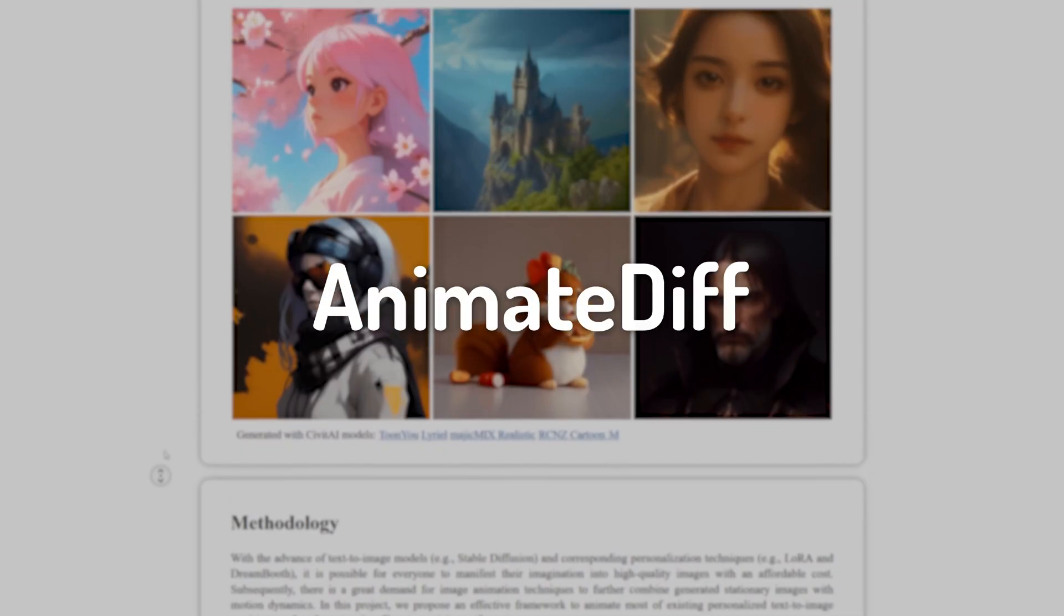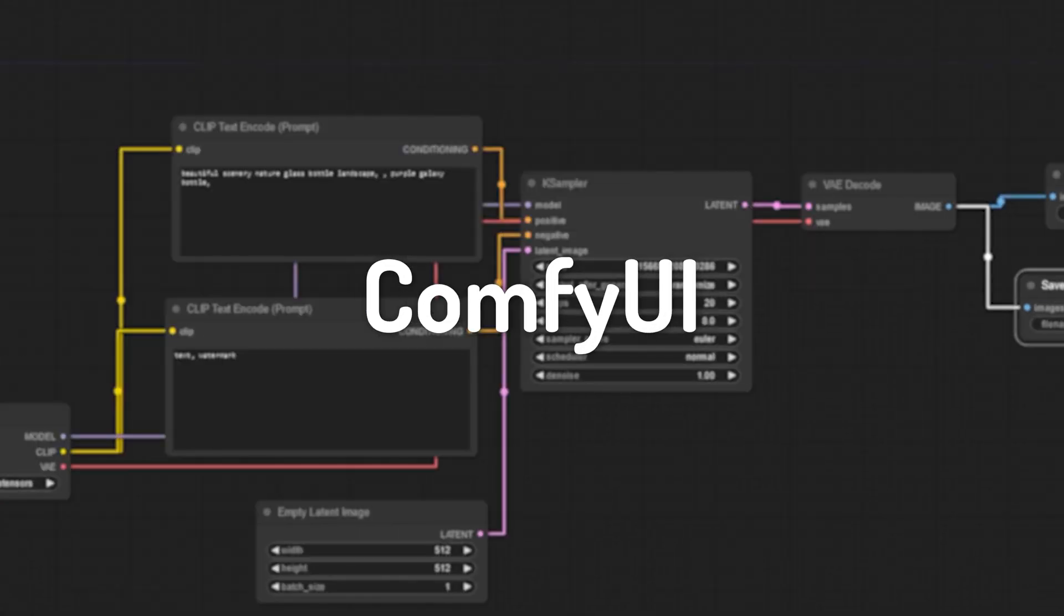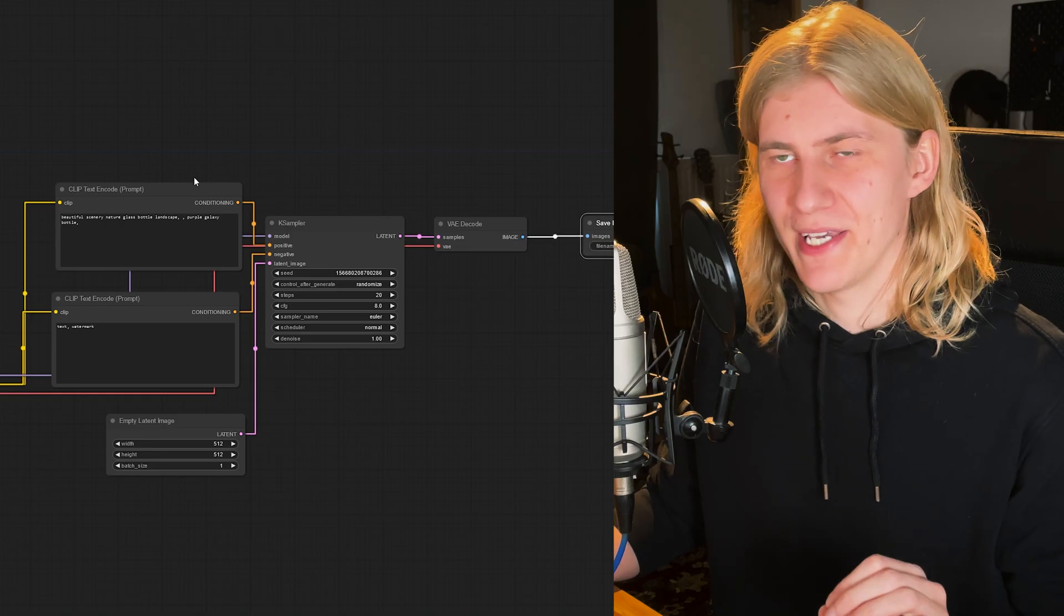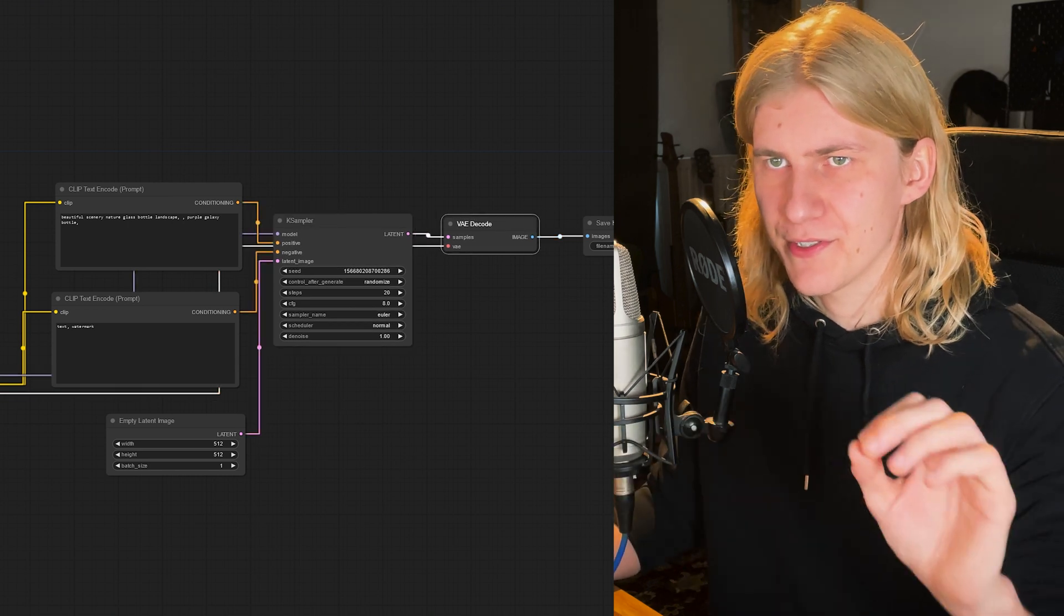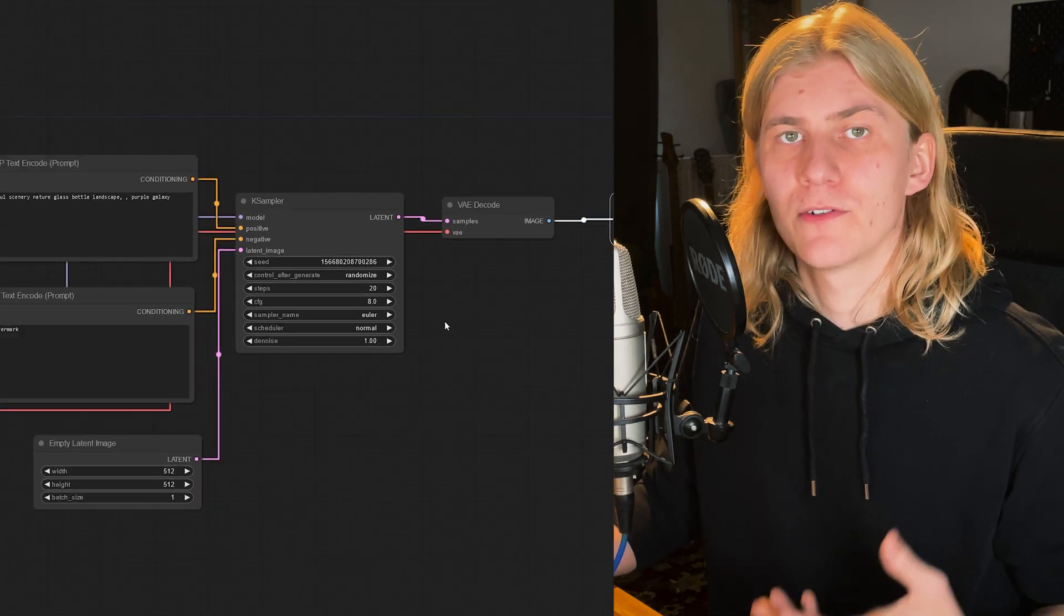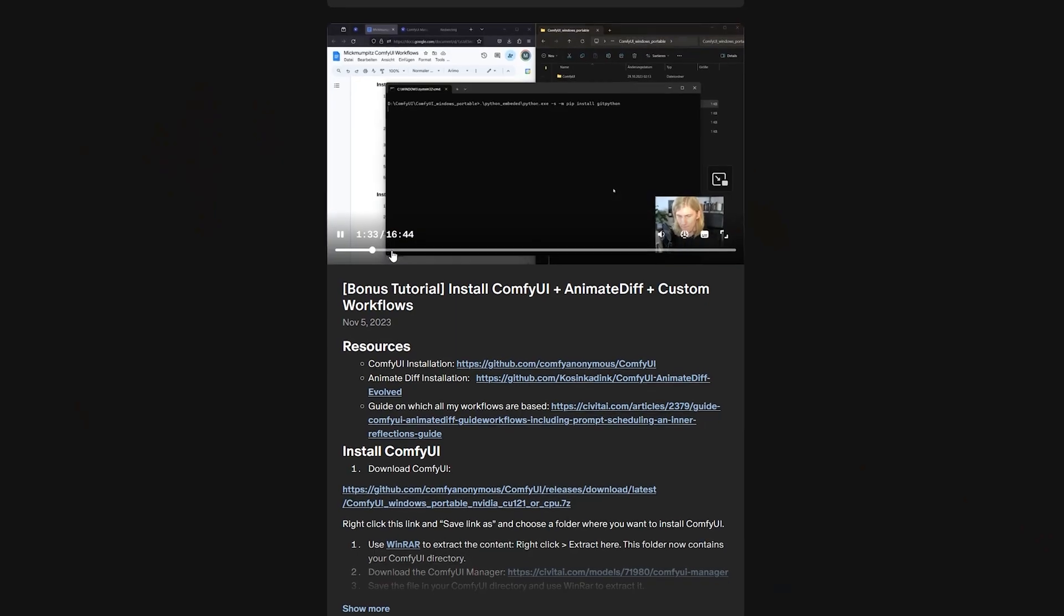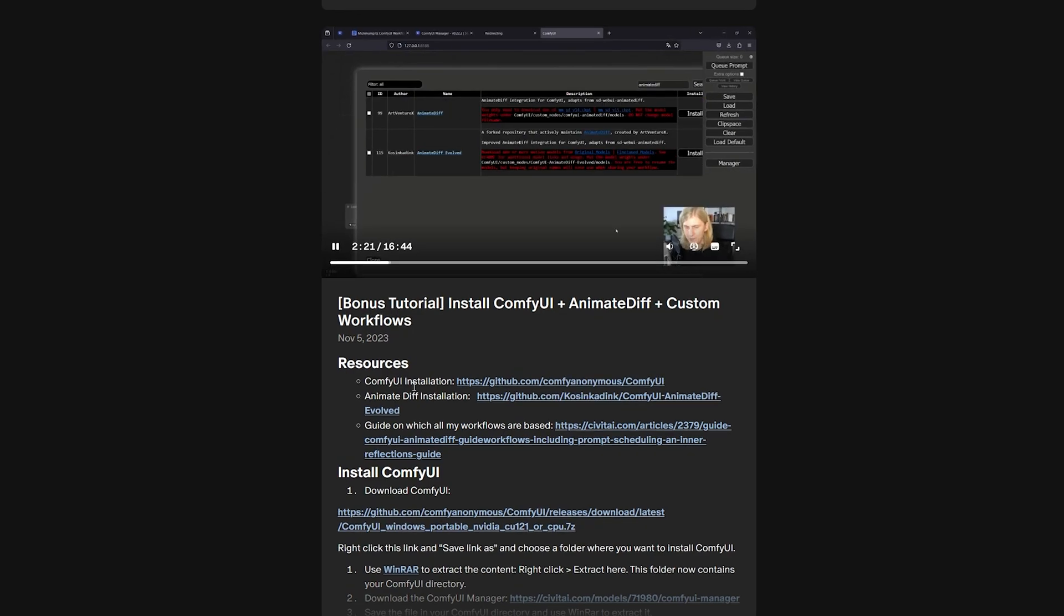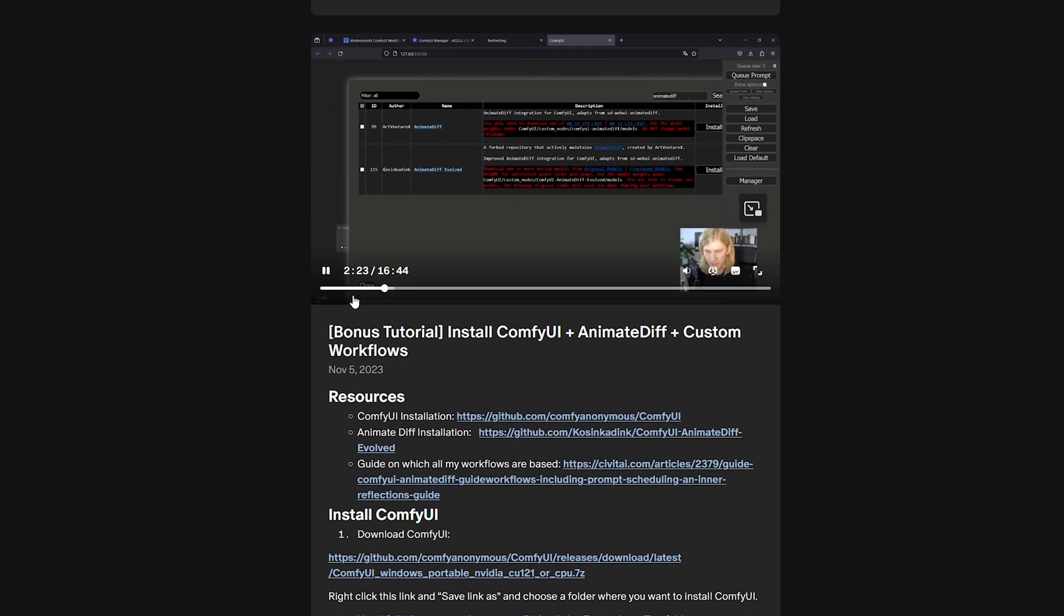For this workflow we're going to use AnimateDiff in ComfyUI, which is by far my favorite interface for stable diffusion. It's node-based, and that means that every single node that you see here is a piece of code doing one specific task. I know this looks complicated at first, but the installation process is really simple and you can find some great tutorials on installing it in the video description and on my Patreon.